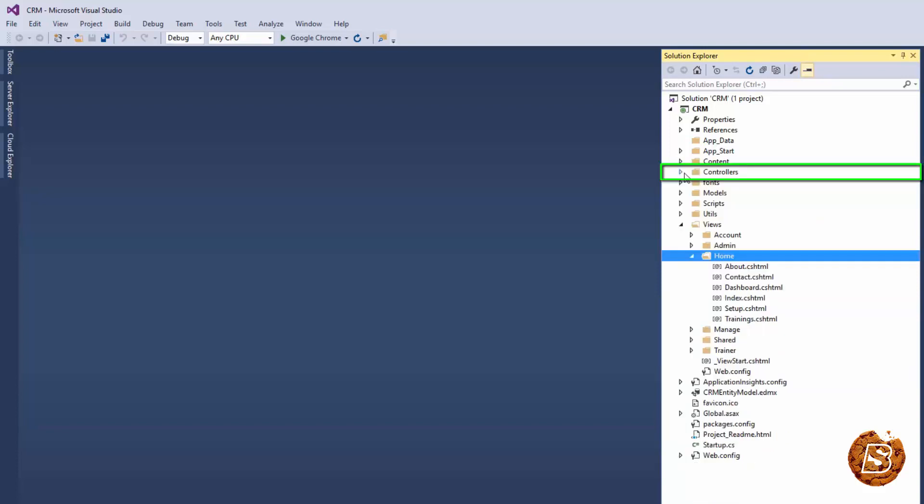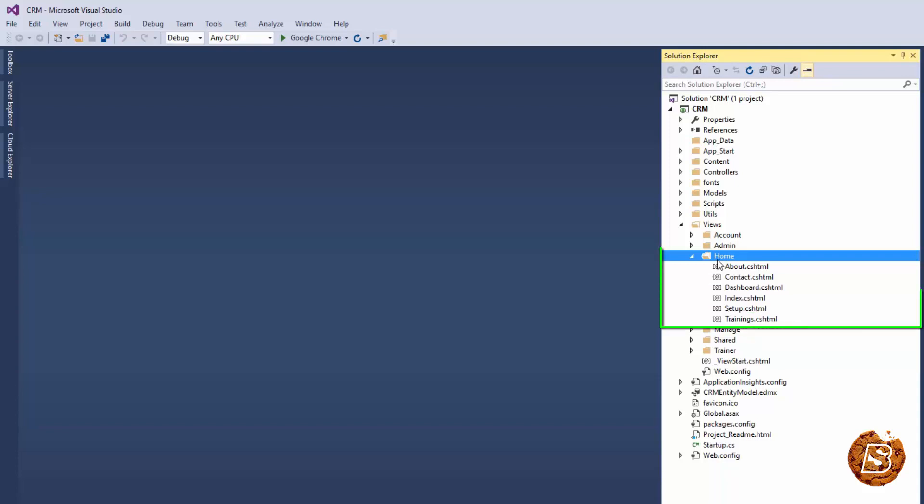Now what I want to do is access this trainings as a URL like website name slash trainings. But as you can see, it's inside the home directory, so the default URL that gets formed is website name forward slash controller name, then the action name, and if there are any parameters they will come in that. So here I just want to make sure that it's directly accessed from the URL itself, then it's website name slash trainings.